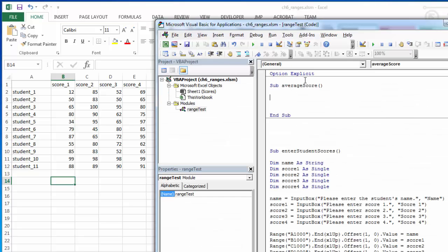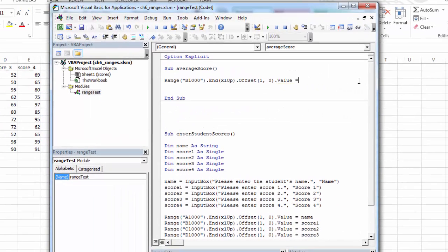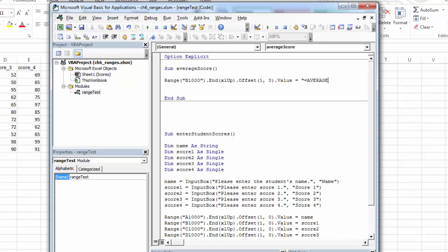So I've created a new sub here. This is going to be the average for the scores. And I can stick a formula in here. The formula is entered as a string, so it starts with a quote. And average is what I'm going to use. I could use sum or anything like that. And then I could do B2 through B12, and then end the string.